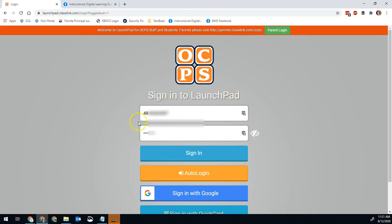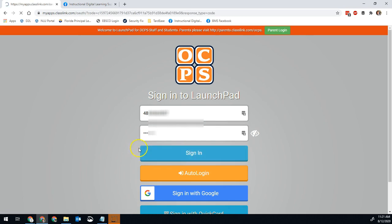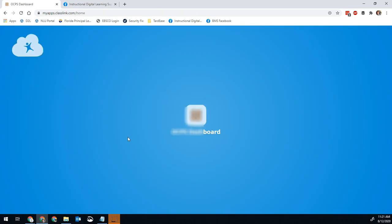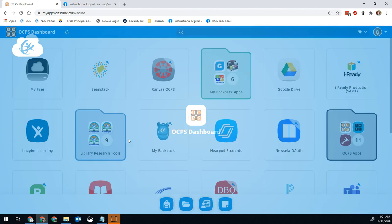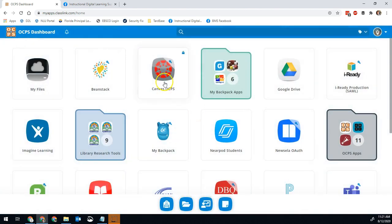So first, you're going to go ahead and sign in to your Launchpad. You're going to put your ID number and then your password and sign in. Once you're signed in, you'll go to Canvas.